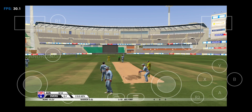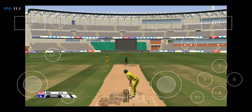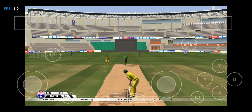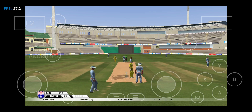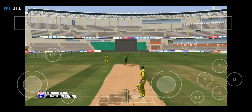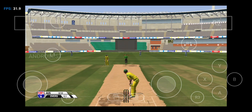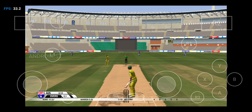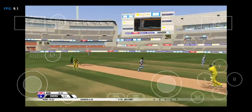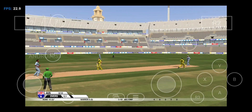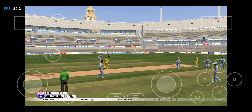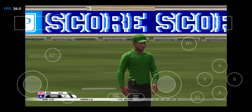The batsman let that go through. Nothing the batsman could do there. And no run there. He's got him! That is a lovely catch, Matthew. And it's such a crucial moment.